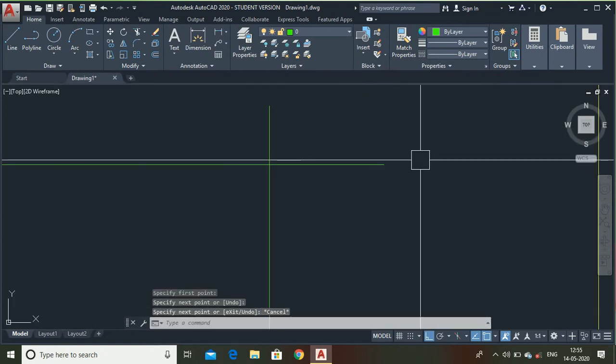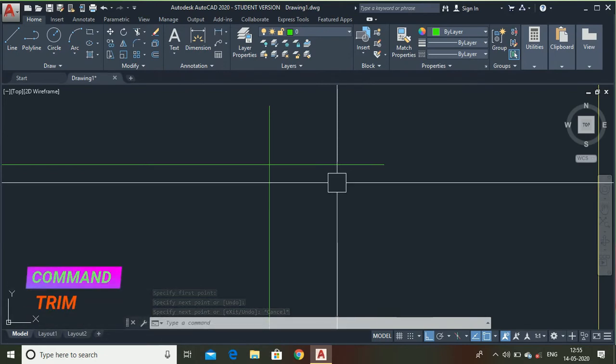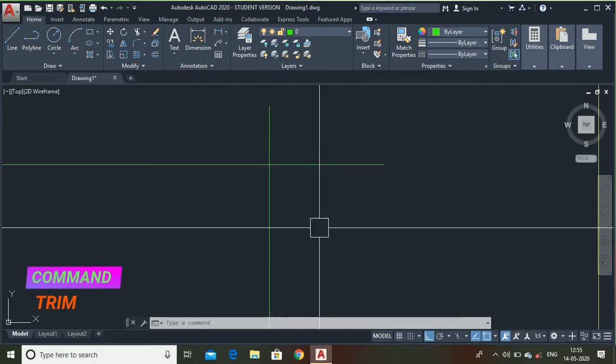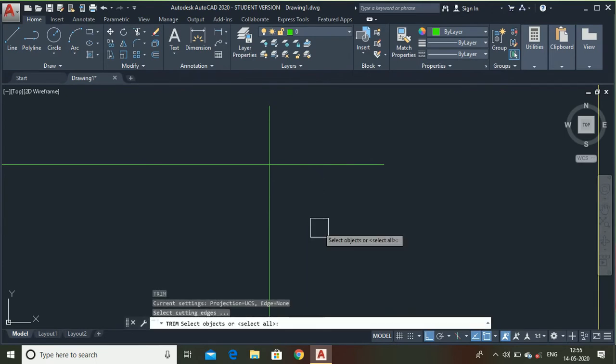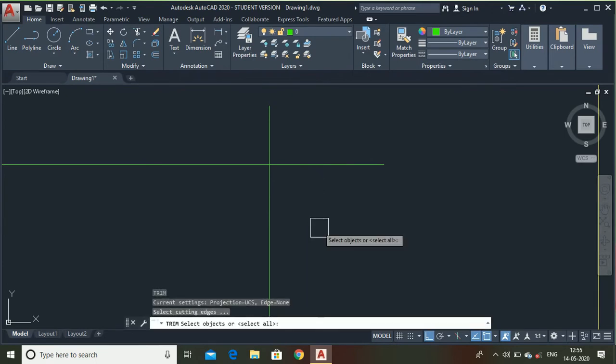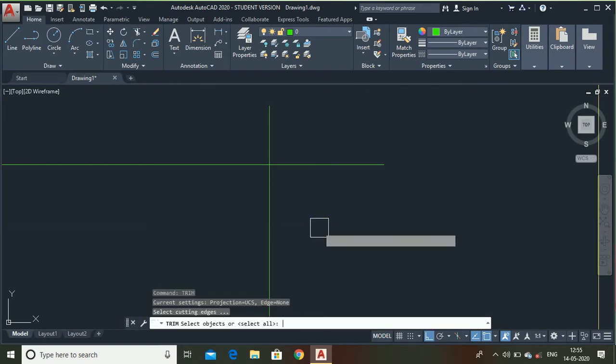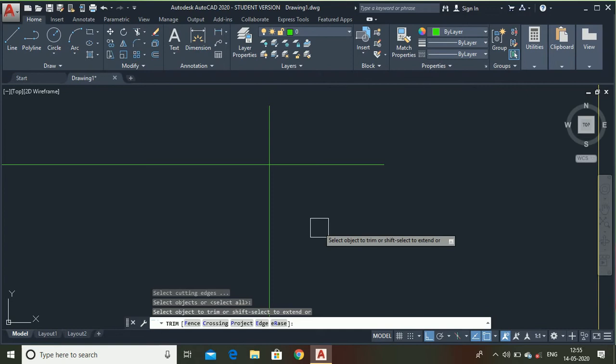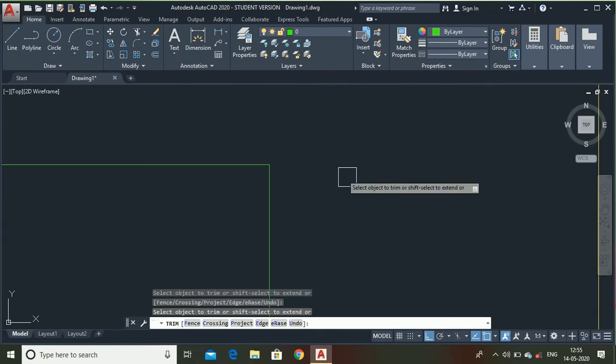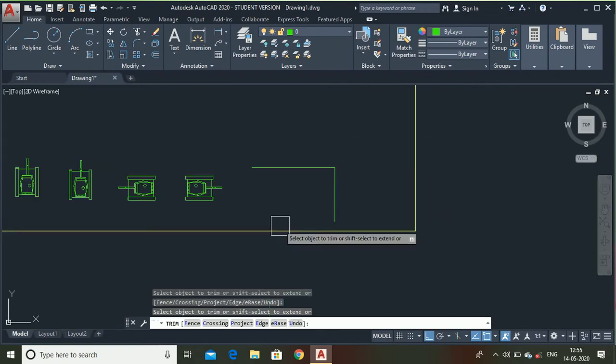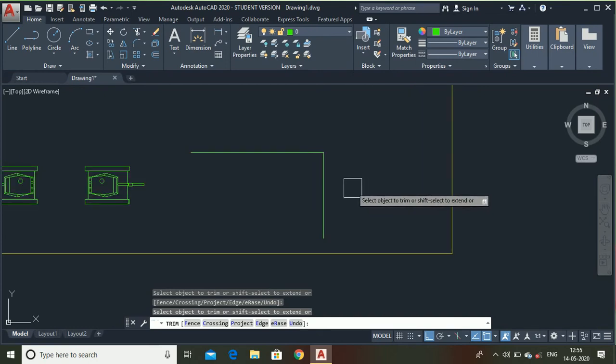And I don't want these extra entities. Then you can use the trim command. Type trim, double enter, select this point and this line. And you can see I have erased the extra entities by using the trim command.